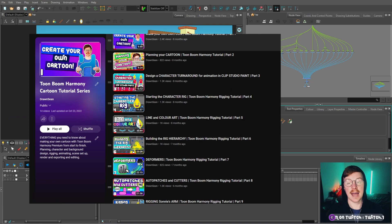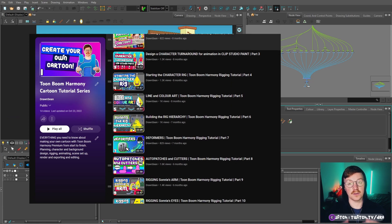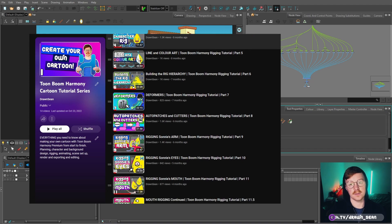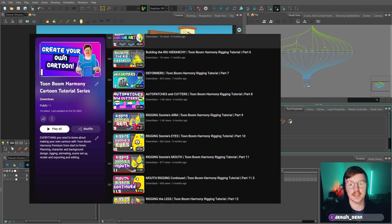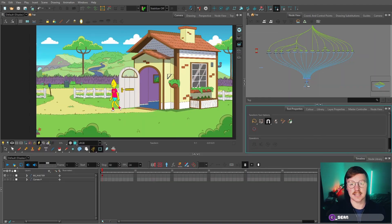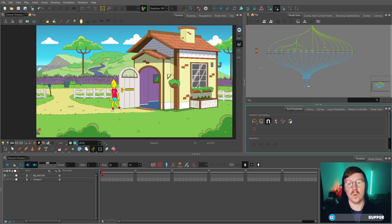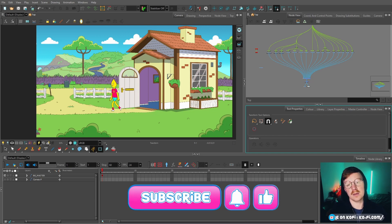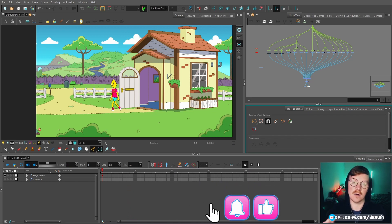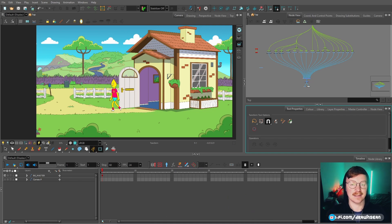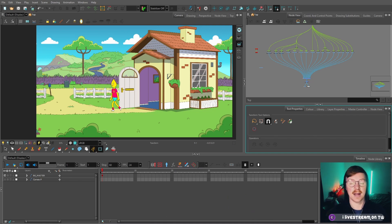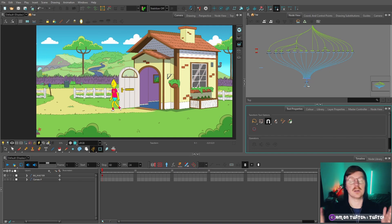We need to take our character rig that I've shown you how to make in previous videos of this series and place him in a Toon Boom scene. But before that, we need to import the background that I made in the last video, which covers some key information about making background art for animation. So let's get started.